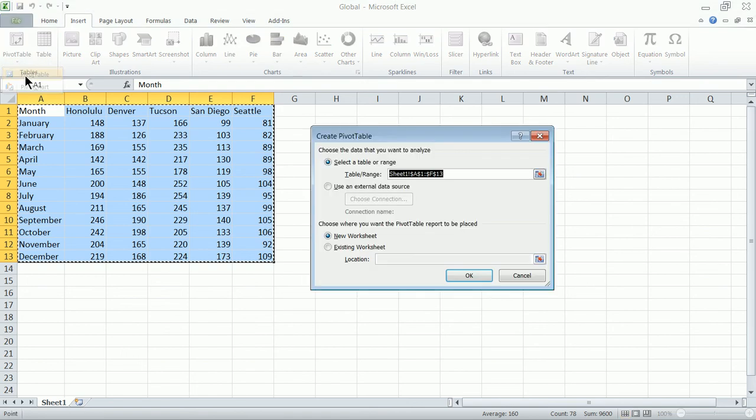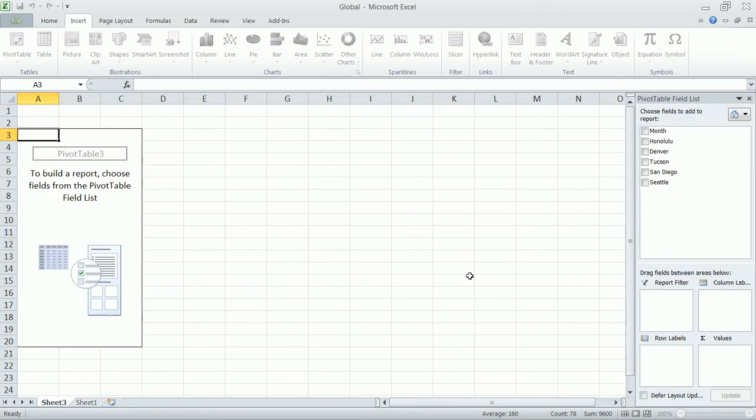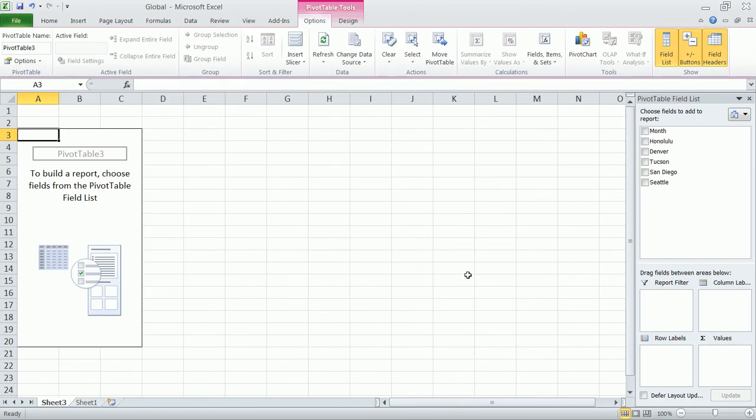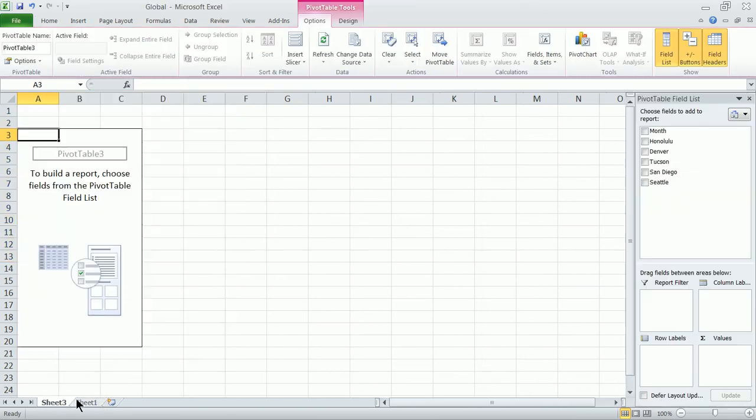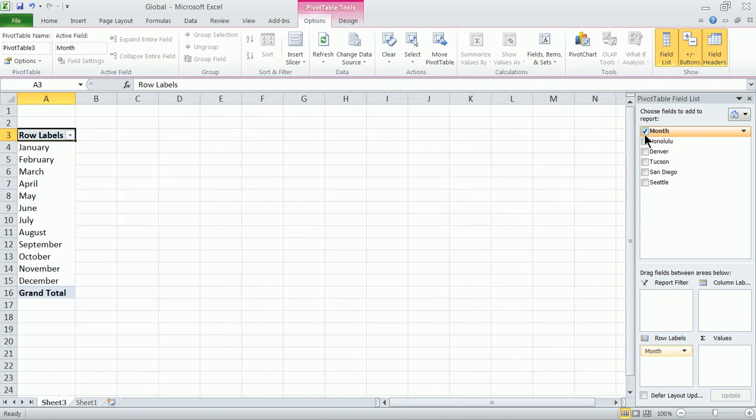Now let's talk a little bit about what pivot tables actually are. We've got this sheet here with just a bunch of data. We're going to make this data come alive.